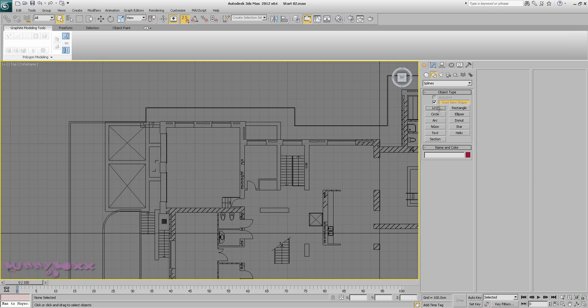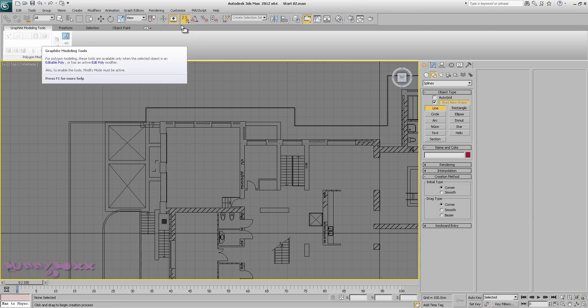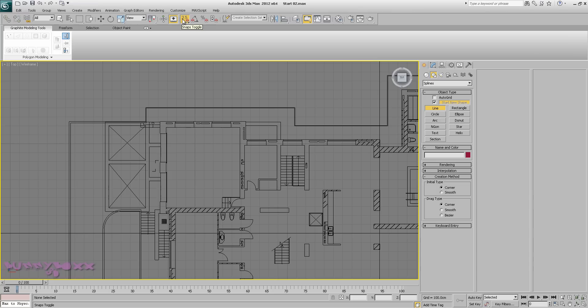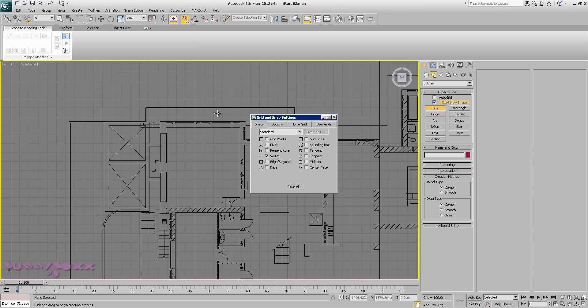We want to go to the line tool, making sure we both have corner selected for the initial type and the drag type and we want 2.5 snaps toggle. How we do this is you click and hold and select which one you want. Making sure we have vertex selected.